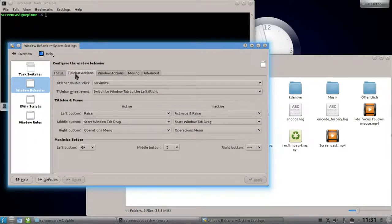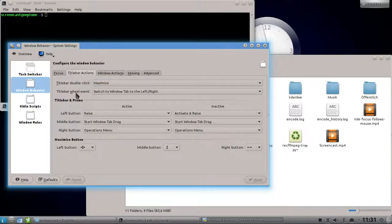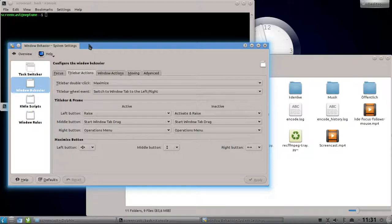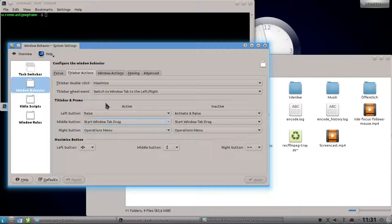I like to activate it by double-clicking the title bar, but you can also have it by dragging the title bar if you want to. In the default setting, dragging the title bar is set to switch to window tab to the right or left, but you can also change it here.